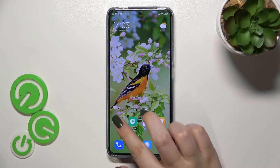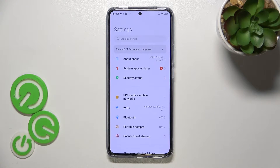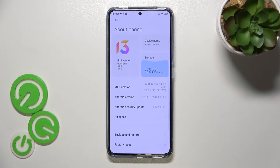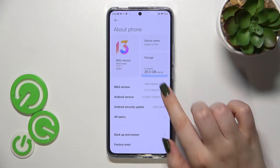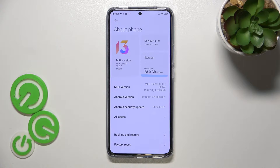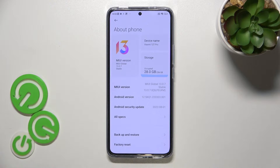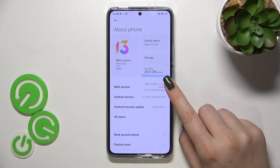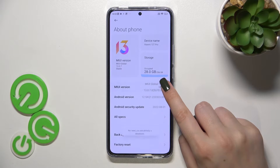First of all we have to enter Settings, then tap on About Phone. Now we have to find the MIUI version here. It may be quite confusing, but it is important and actually necessary to find it in order to activate the developer options.